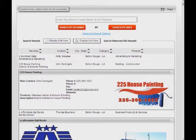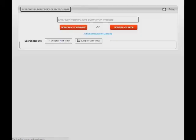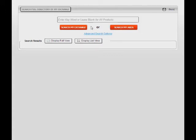You will notice two prominent buttons: Search My Exchange and Search My Area. Search My Exchange does exactly that. It searches for results in your exchange only.